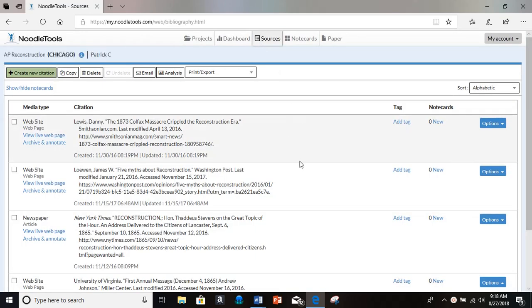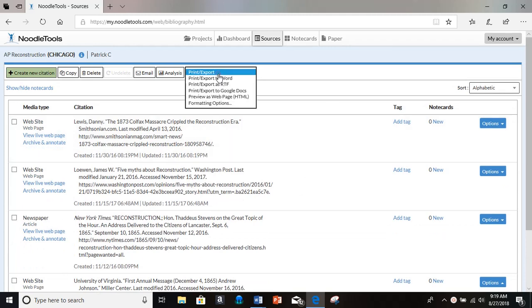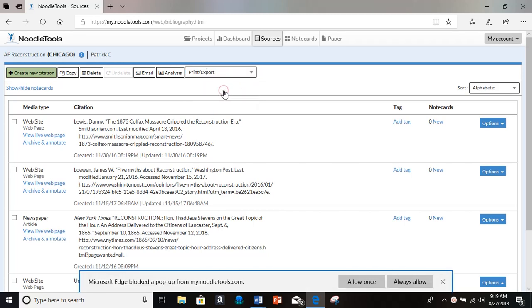There's all the sources in my reconstruction project. And then right up here, Print Export. All I do is Print Export to Google Docs.